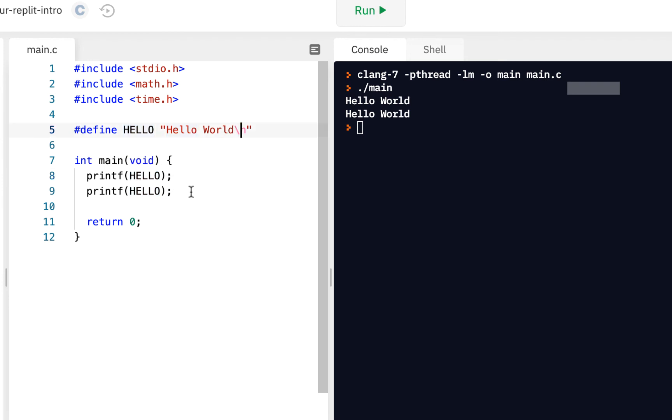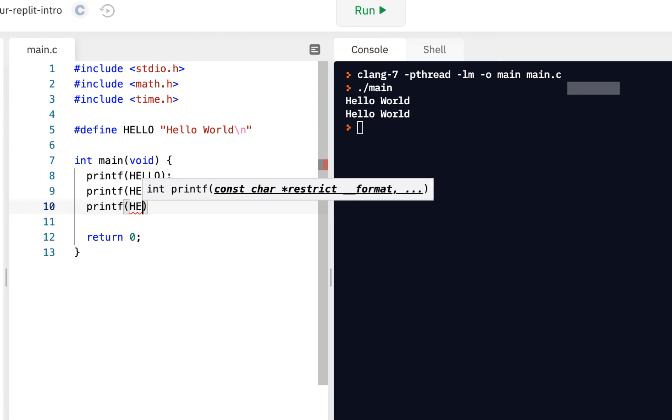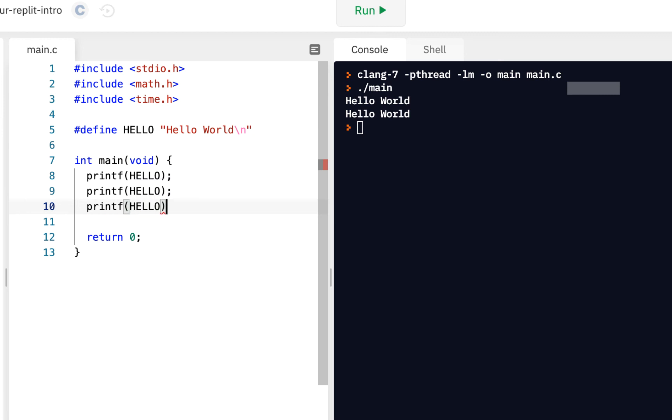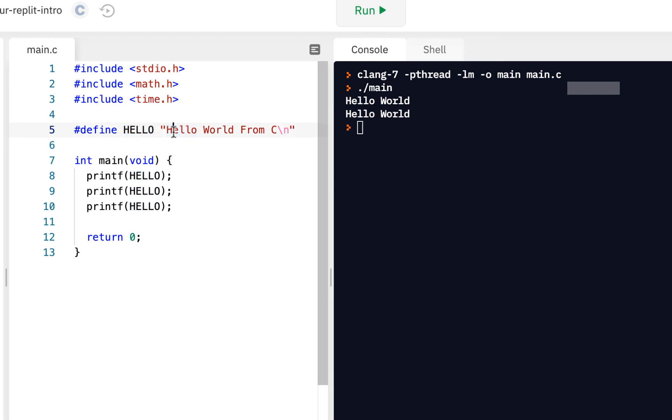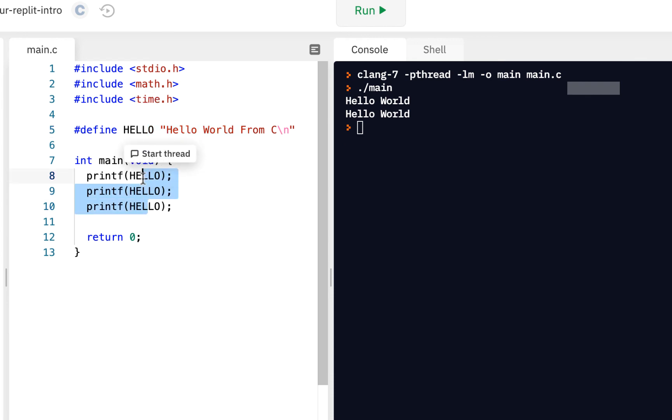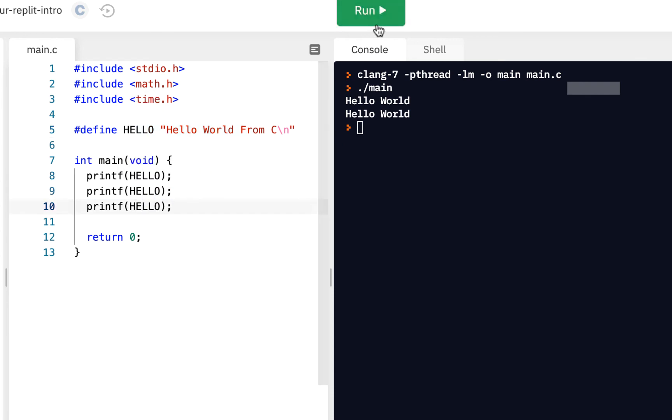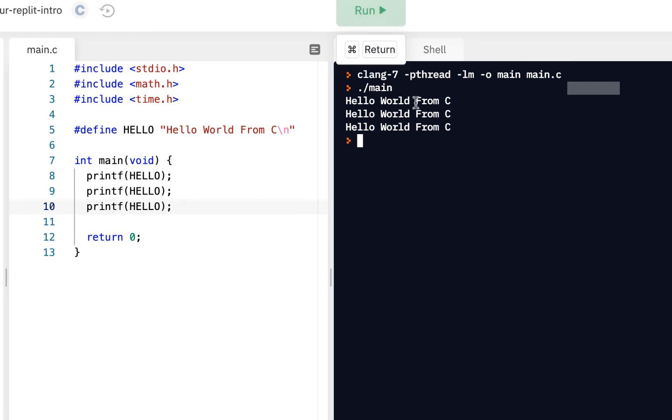The nice thing about this - let's say I had a printf three times in a row and I decided well I want to say hello world from C. The advantage of define is we define it one time right here and notice it will repeat it three times for us. So I'll click on run - of course hello world from C three different times.